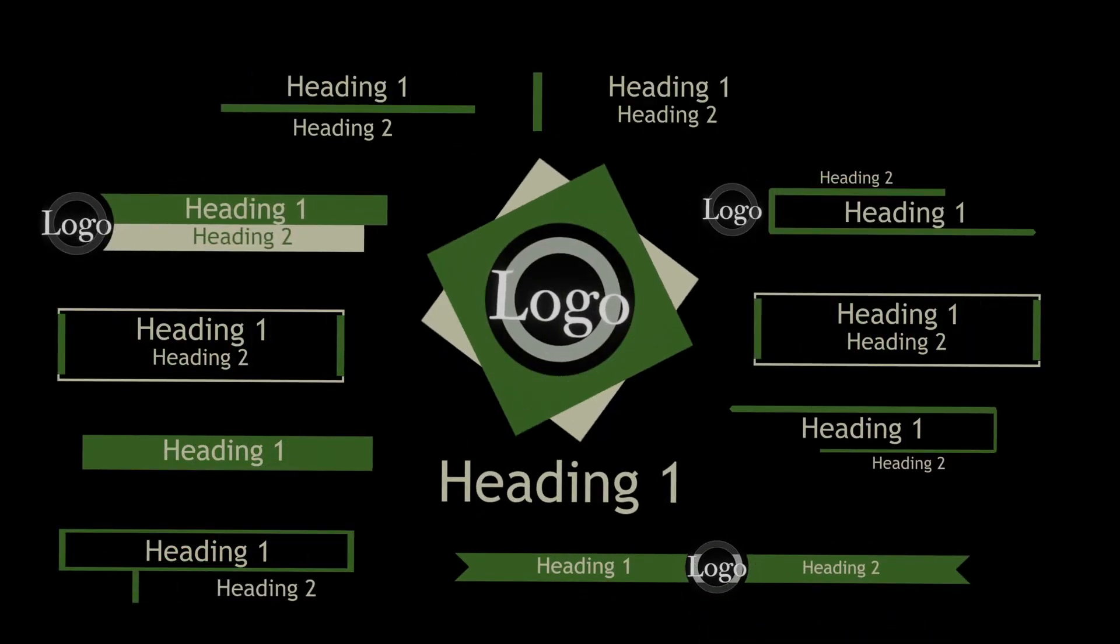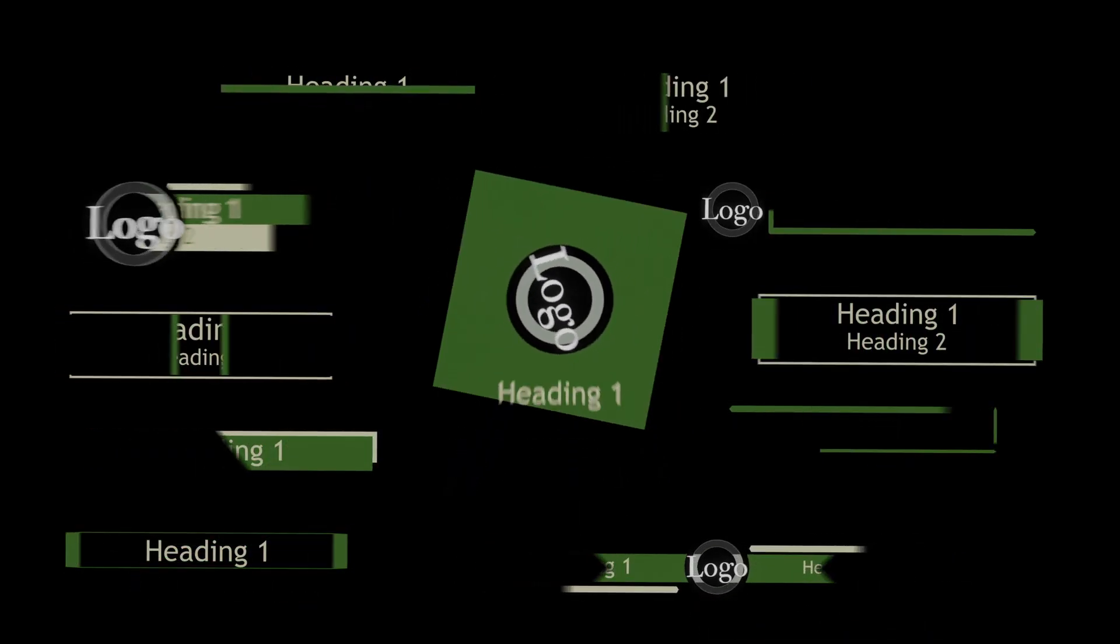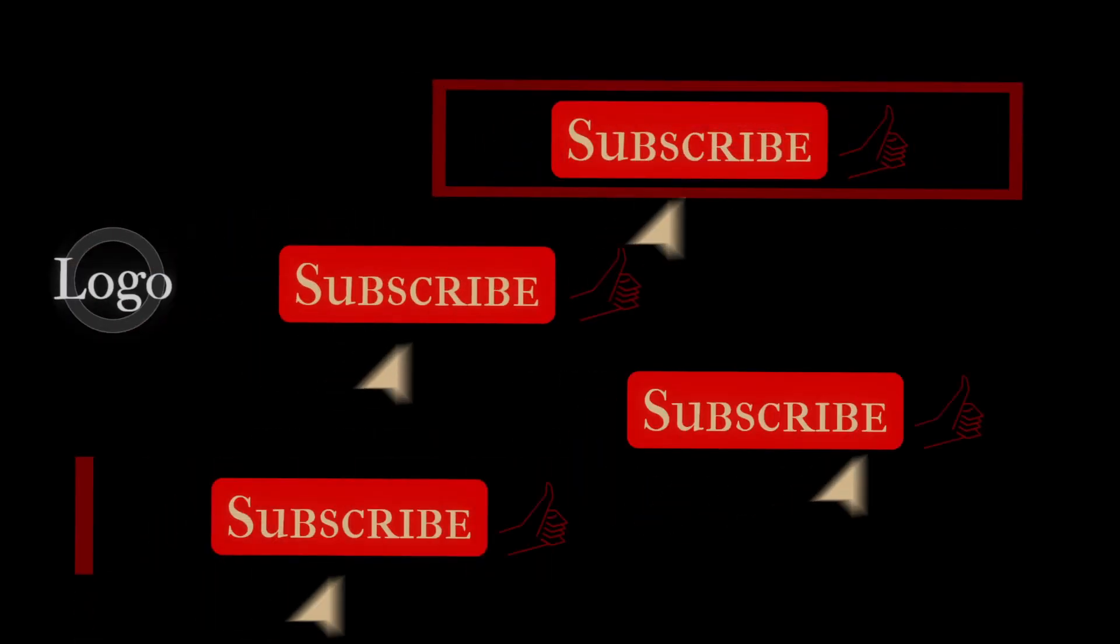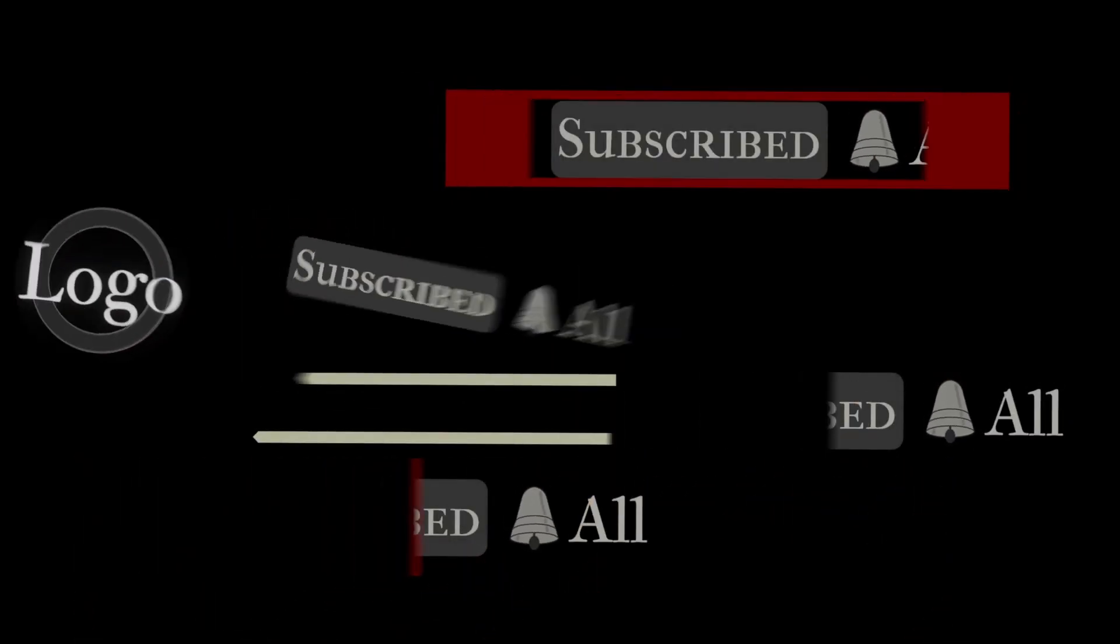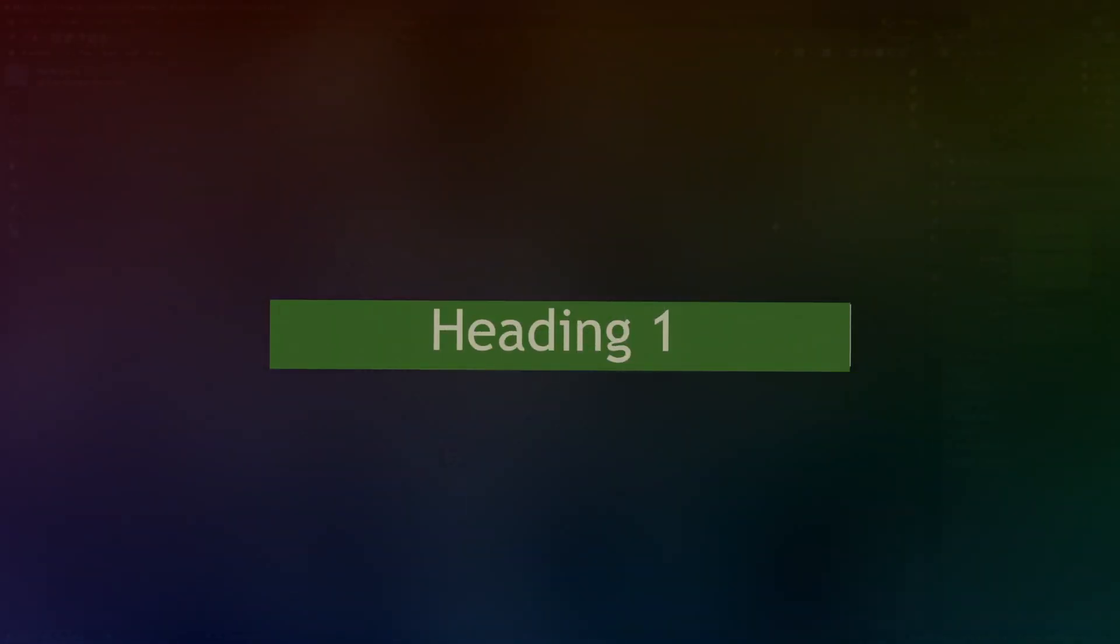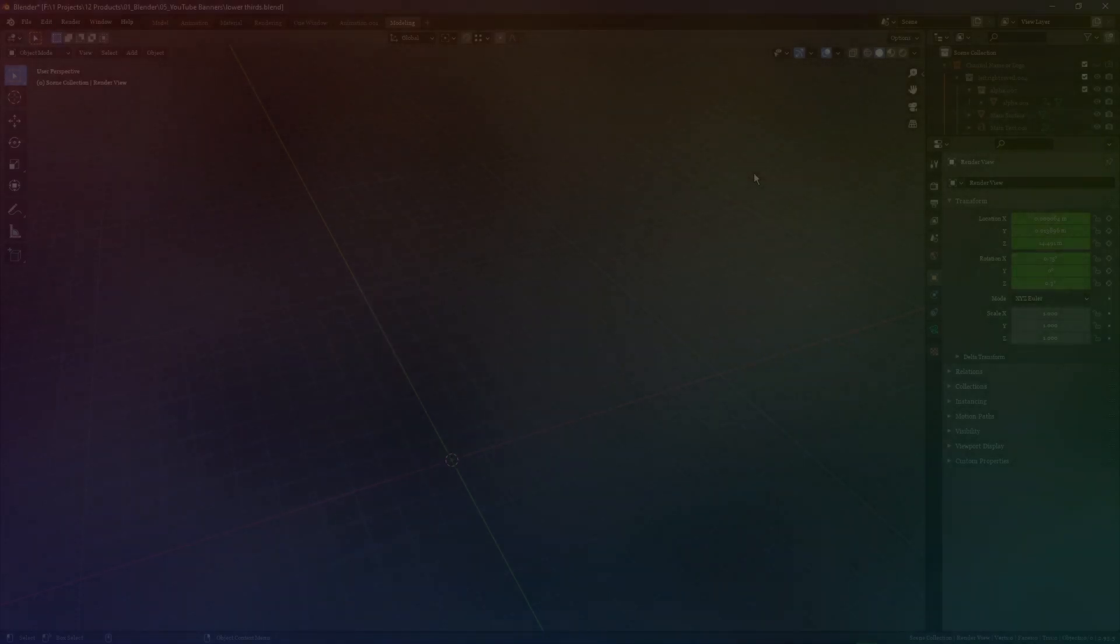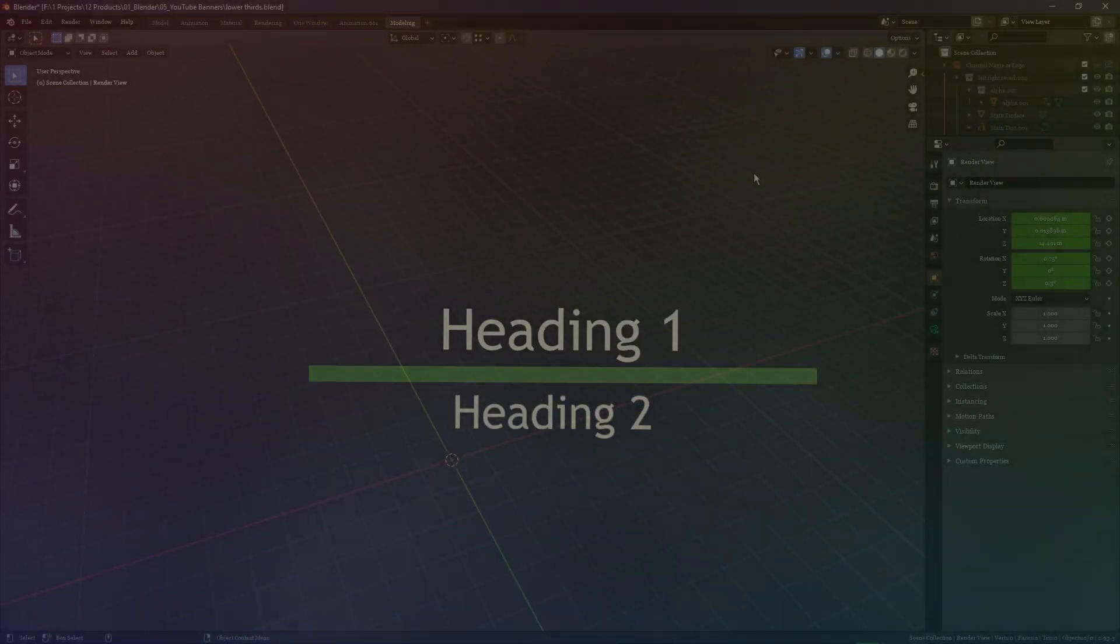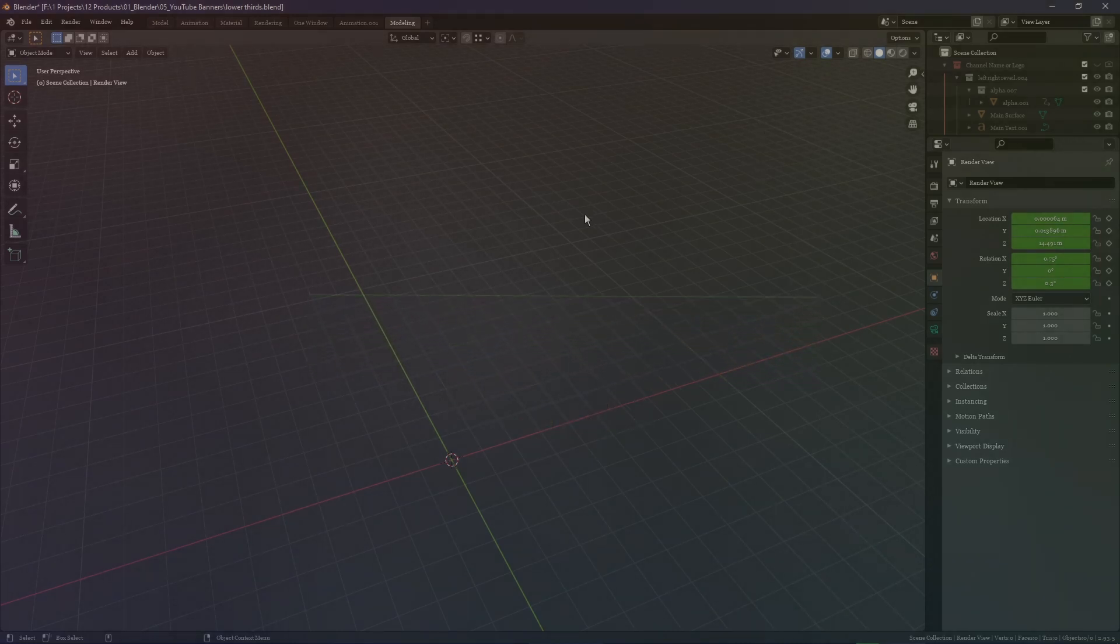Hello and welcome to this Blender tutorial on how to use the plugin pack inside of Blender to create overlays and lower thirds for your videos. In this tutorial we're going to be going over exactly how to use this pack of plugins, how to edit it, change the colors, the images, the logo, and the text for your content.